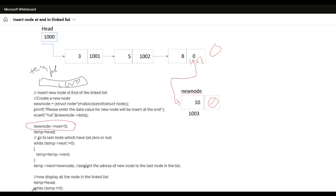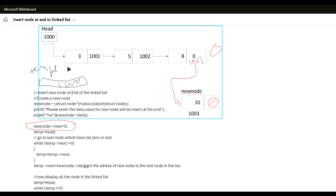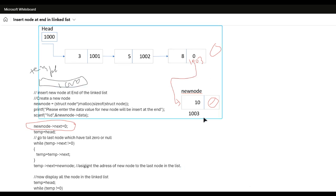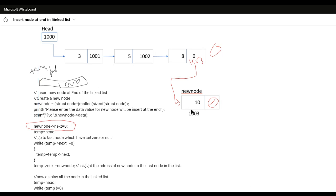After the insertion is done, we display all nodes in the linked list. We set temp equal to head and while temp is not equal to 0, we print the link list elements using temp data, then set temp equal to temp next. It will iterate through to the end of the list, printing elements 3, 5, 8, and 10.